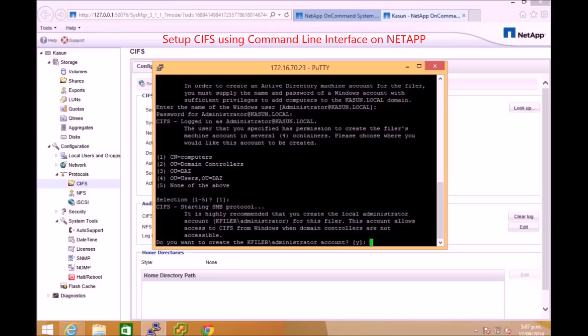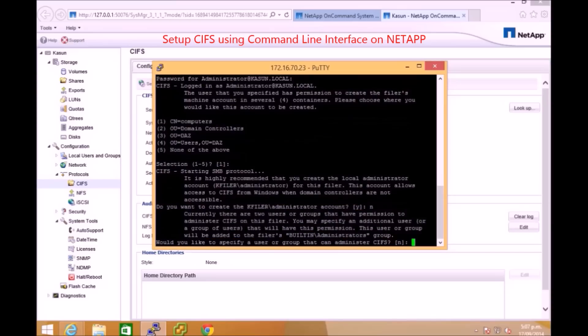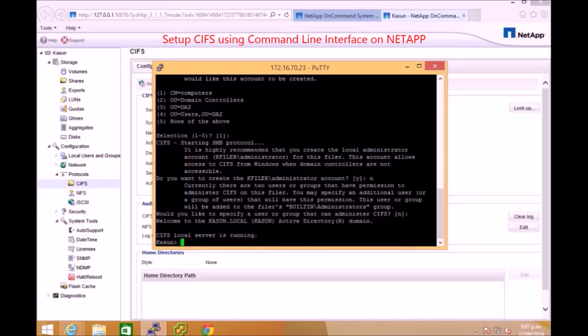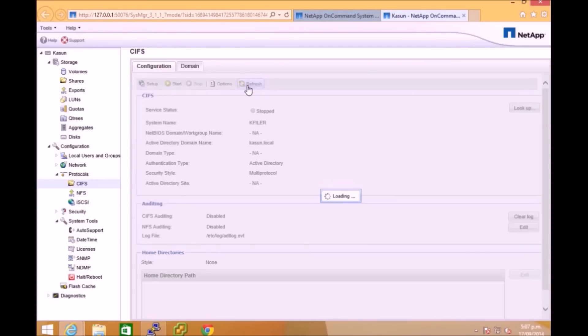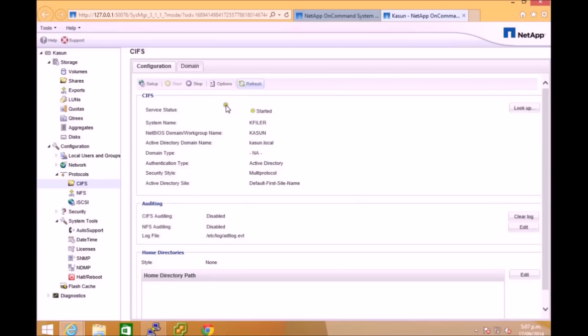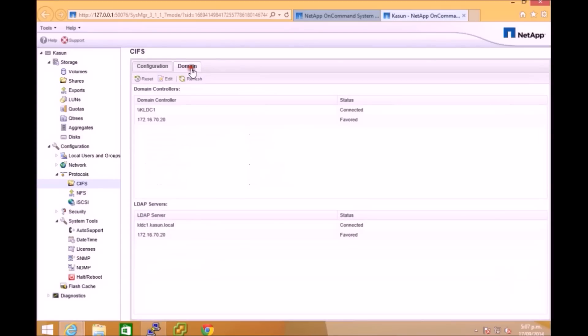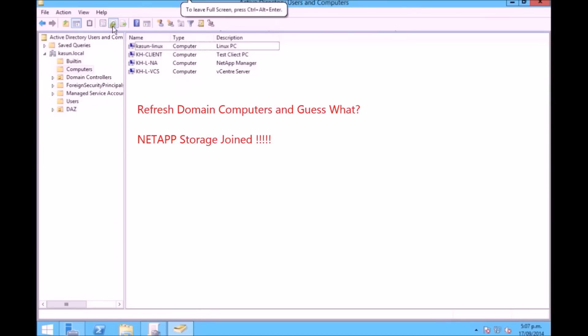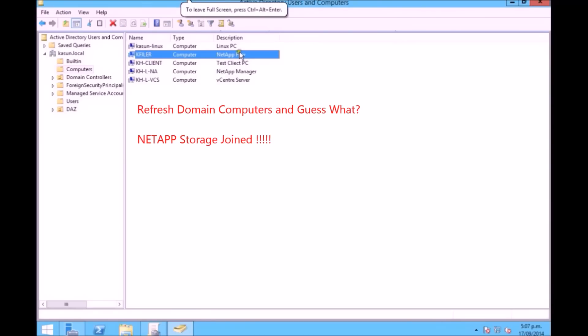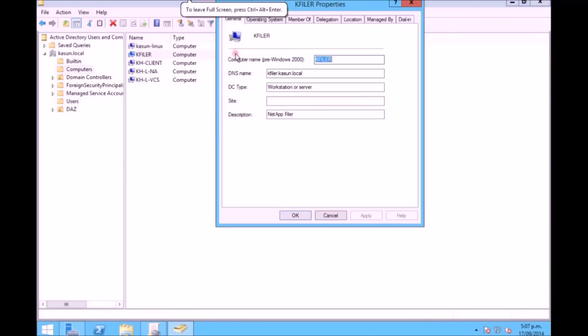Then it will start the SMB service. You can see here SMB protocol and the service is running and then you can go back and refresh the CIFS service. You can see all the information that's grabbed from the domain and you can see the domain names and the LDAP servers. Also under the organizational unit you can see the K filer.